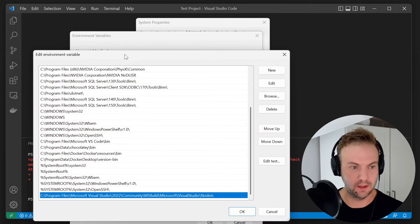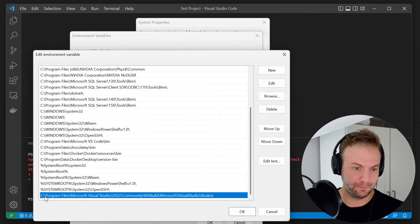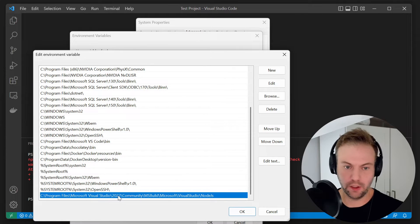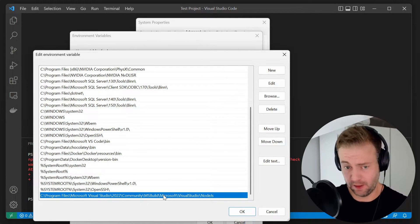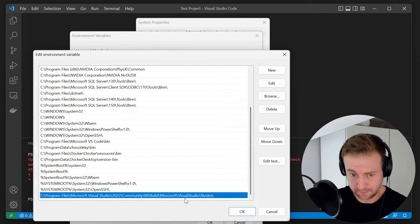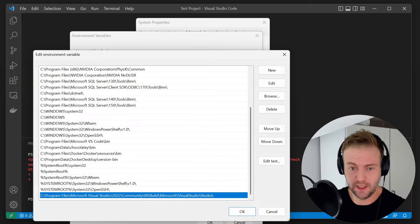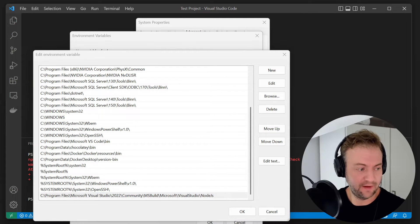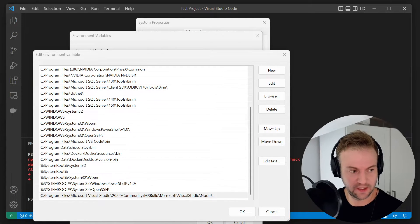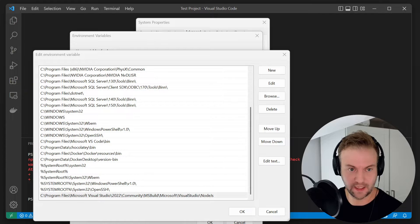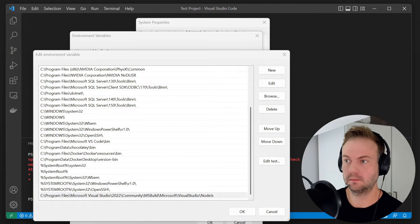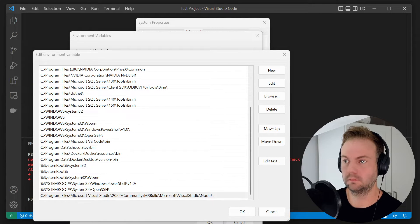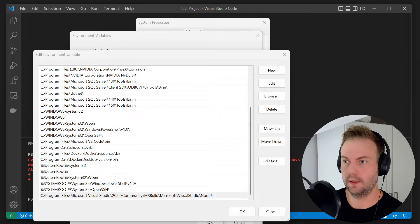So we got program files, Visual Studio 2022, community, MS build, Microsoft, Visual Studio, Node.js. And if I just paste that in, if I hit start and press enter on that, I'll just bring it around.